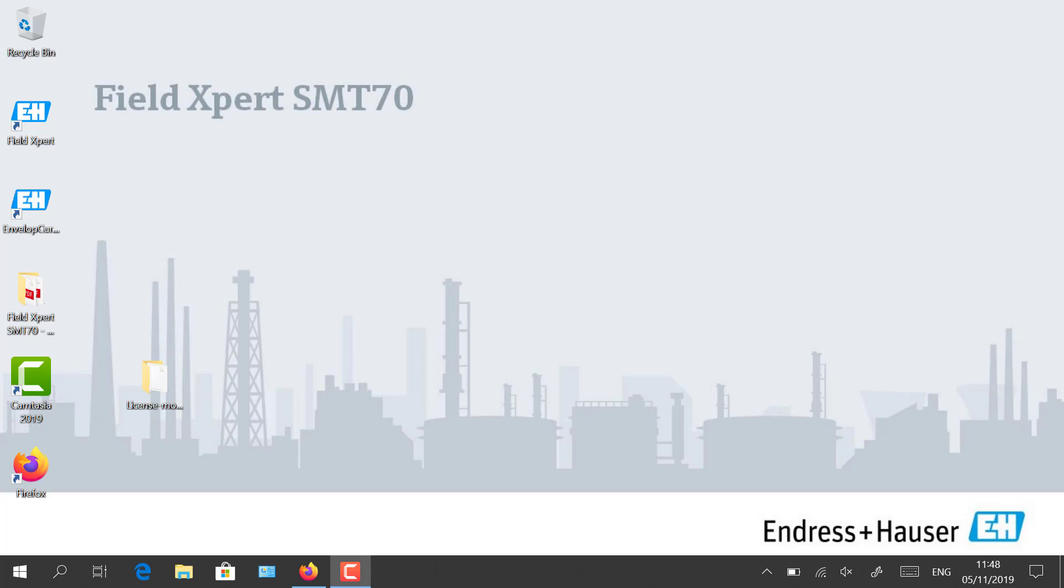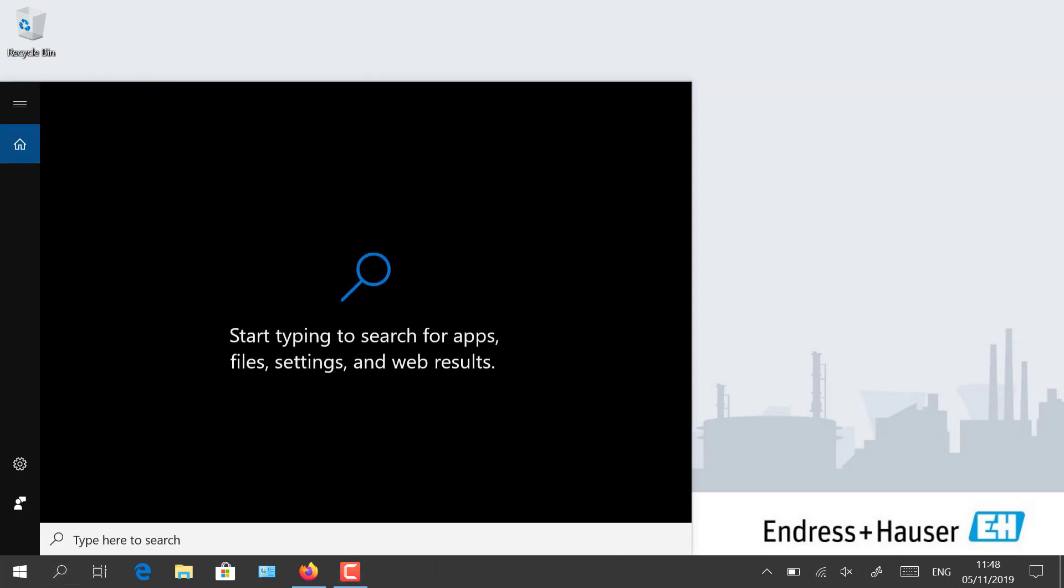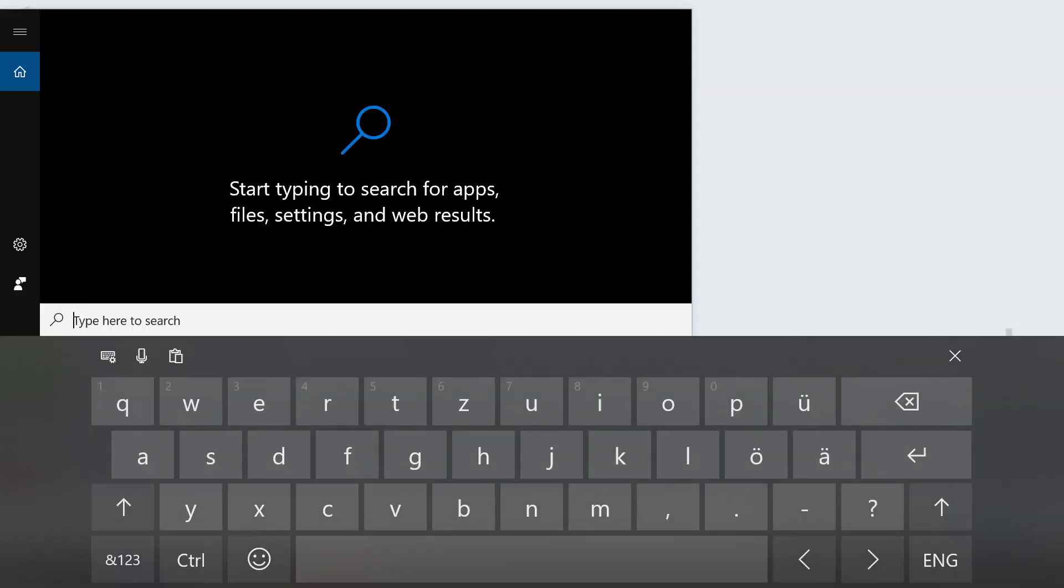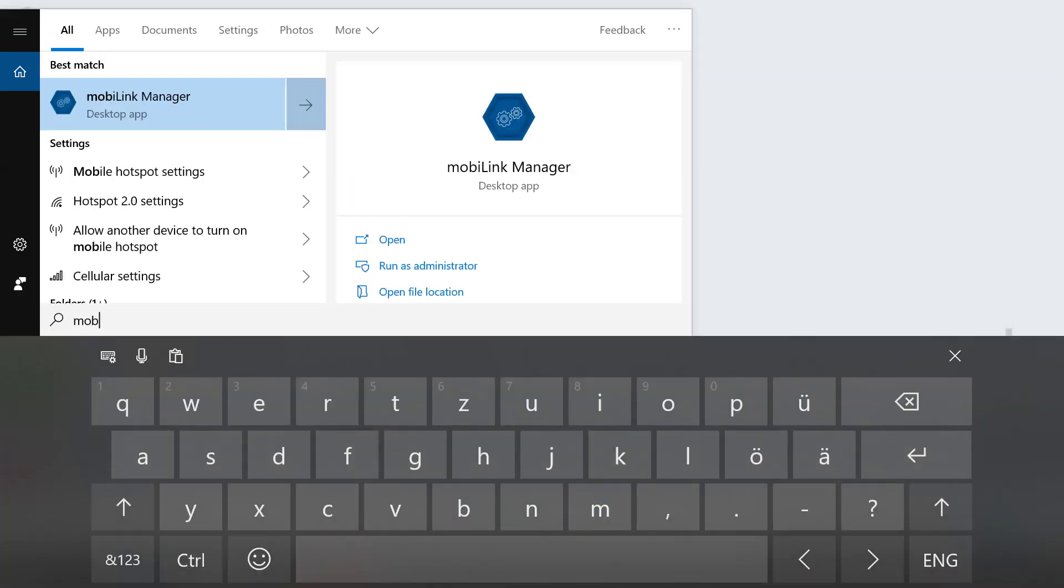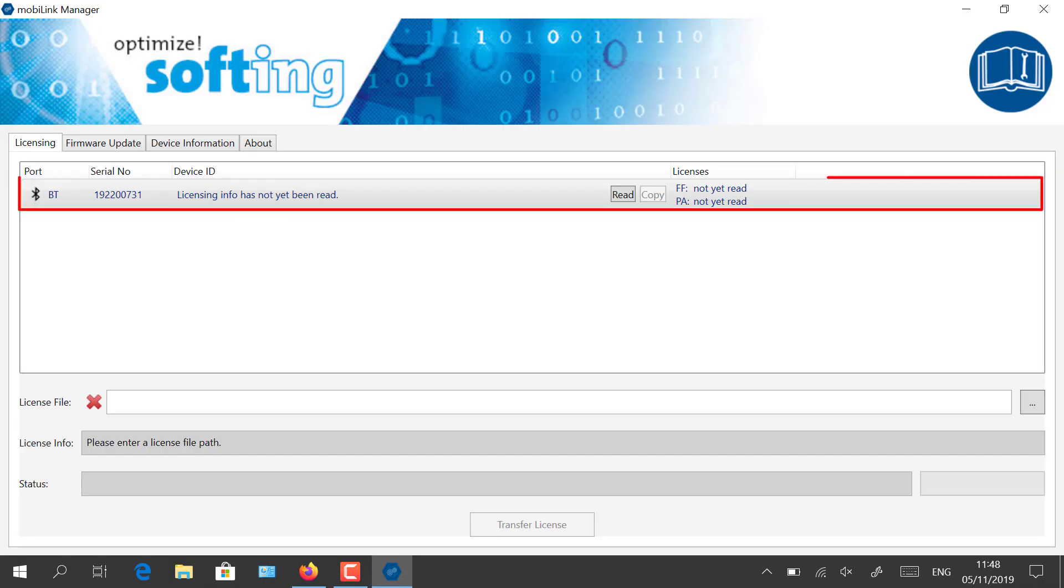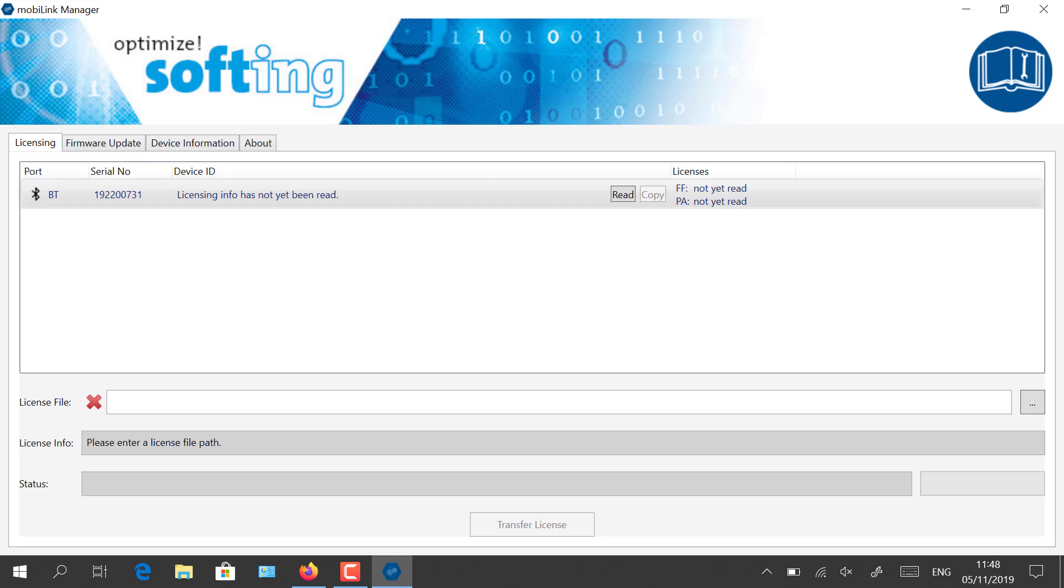After having connected the MobiLink interface to your tablet, you will need to activate the license for PROFIBUS PA. Launch the MobiLink Manager tool. A connected interface should appear in the list. Click on Read to get the licensing information.